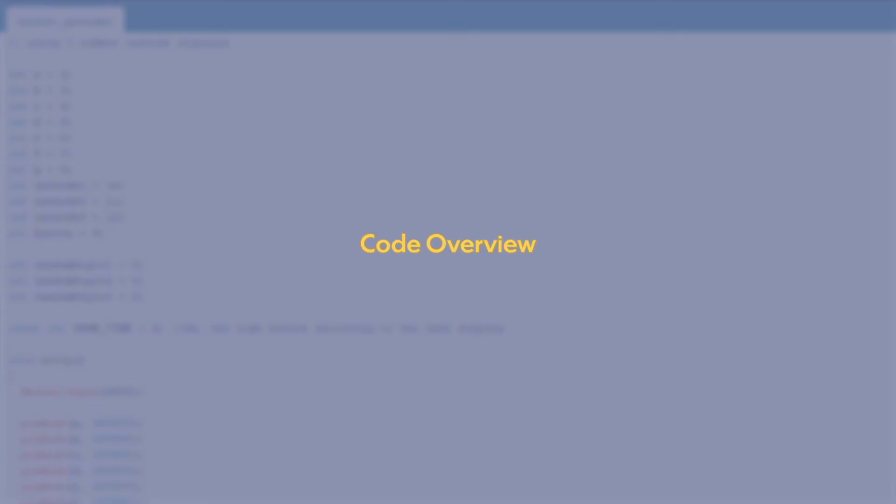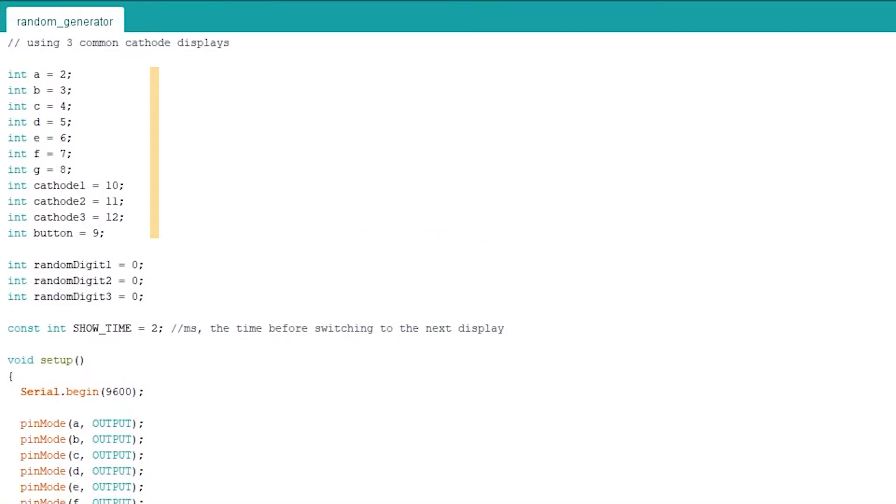Now, let's take a look at the code. First, we set the digital pins of the segments, cathode pins, and push button. Three variables to keep the random digits and the delay time that's gonna be used for writing a digit to a specific display.